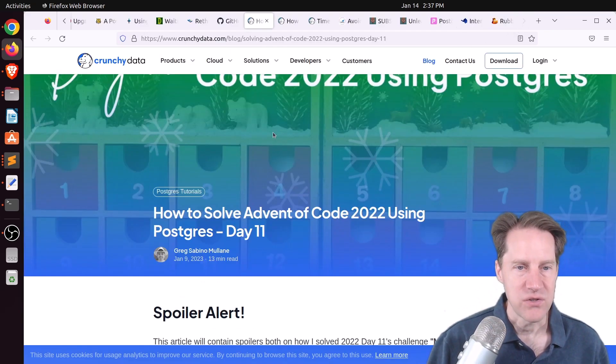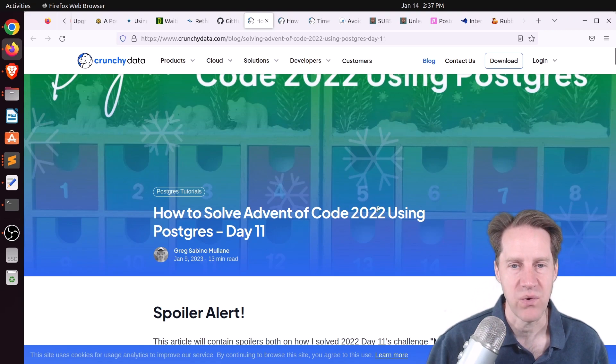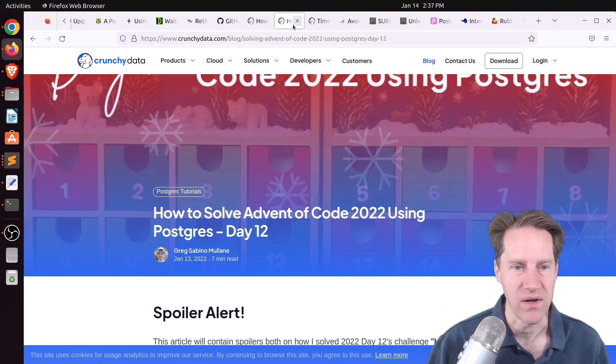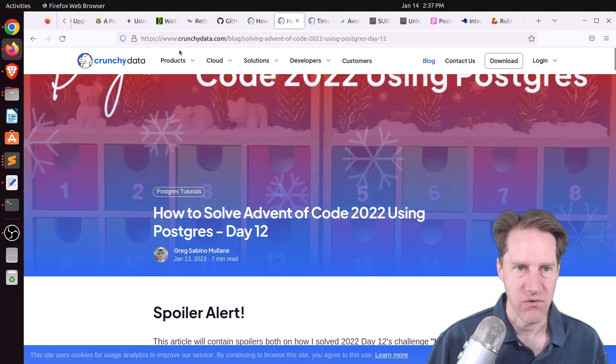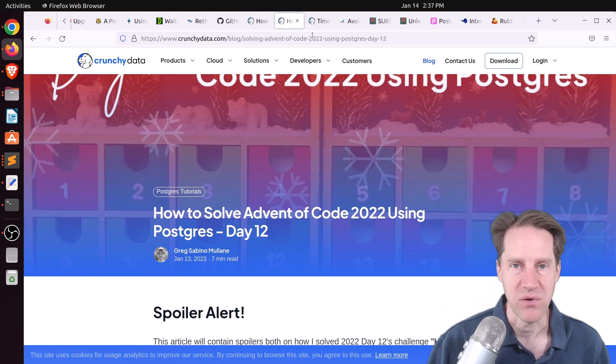Next piece of content are two blog posts about the advent of code, how to solve advent of code 2022 using Postgres. There's day 11 and day 12, and this is from CrunchyData.com. You can check these blog posts out to see their solution.